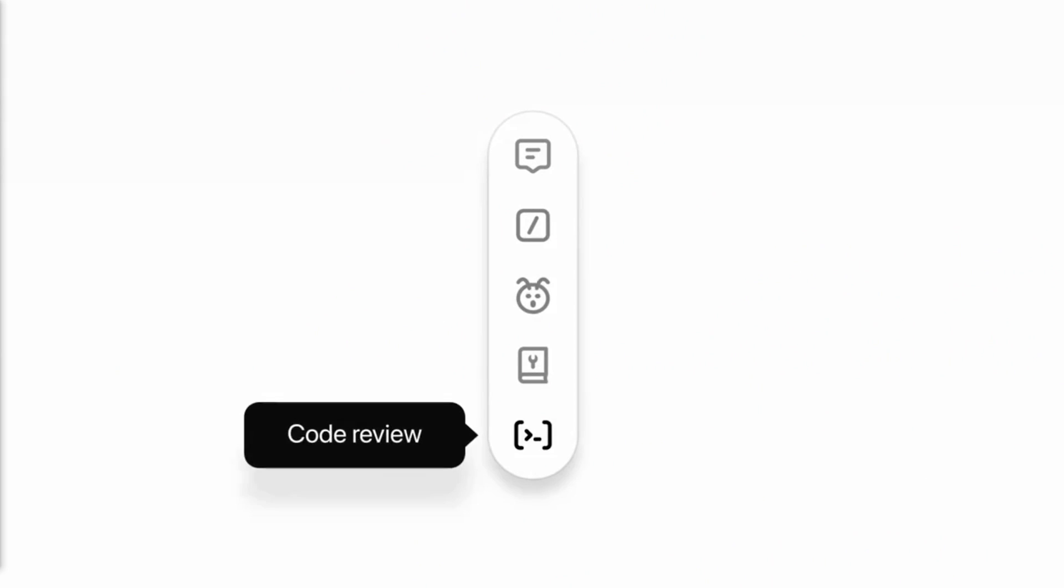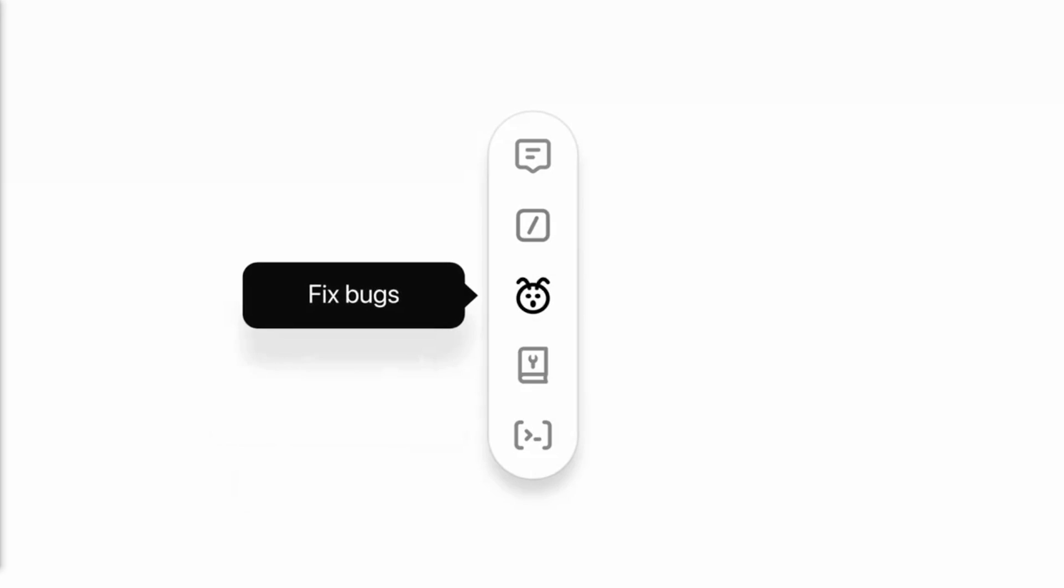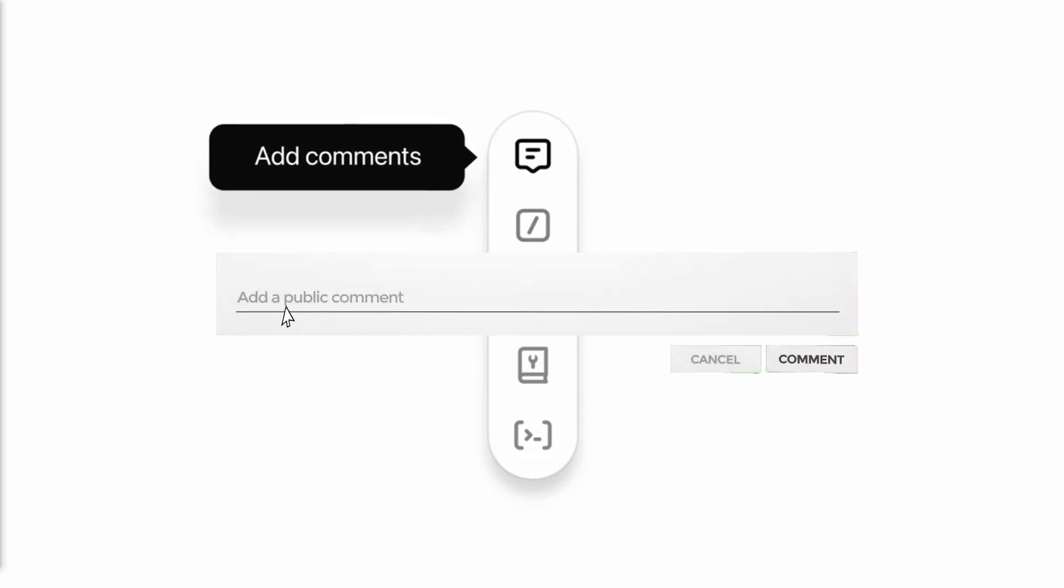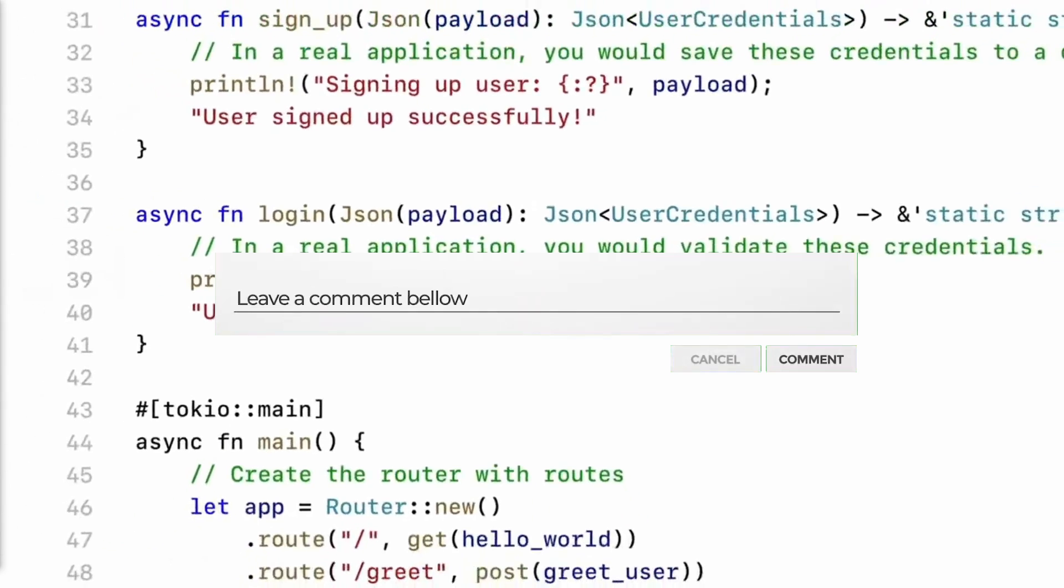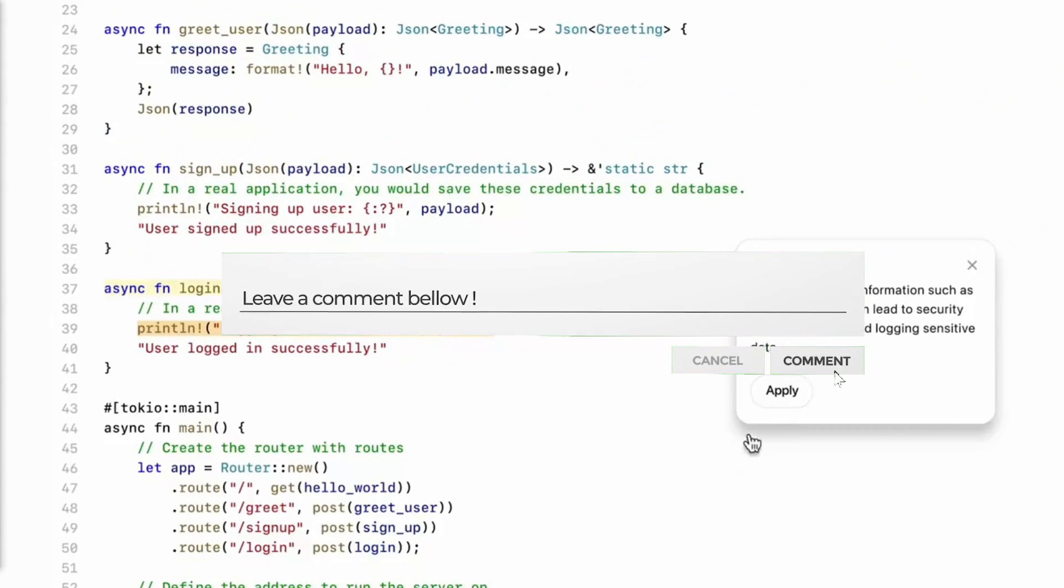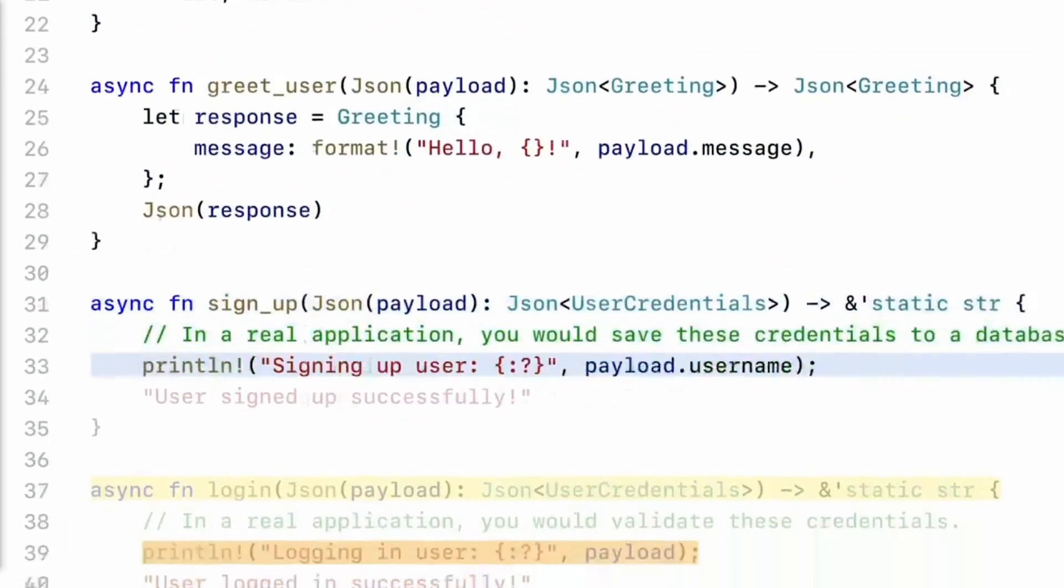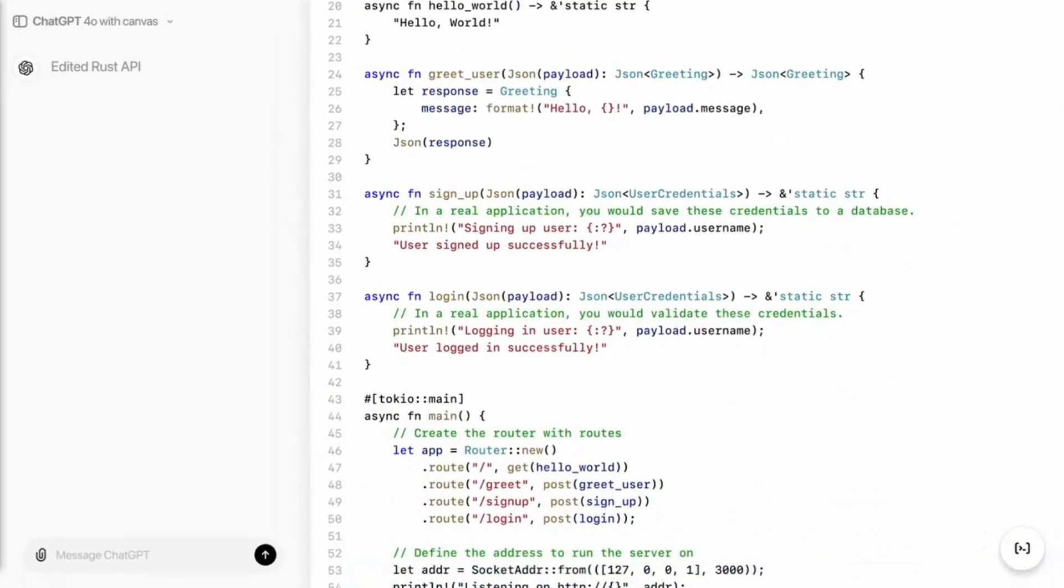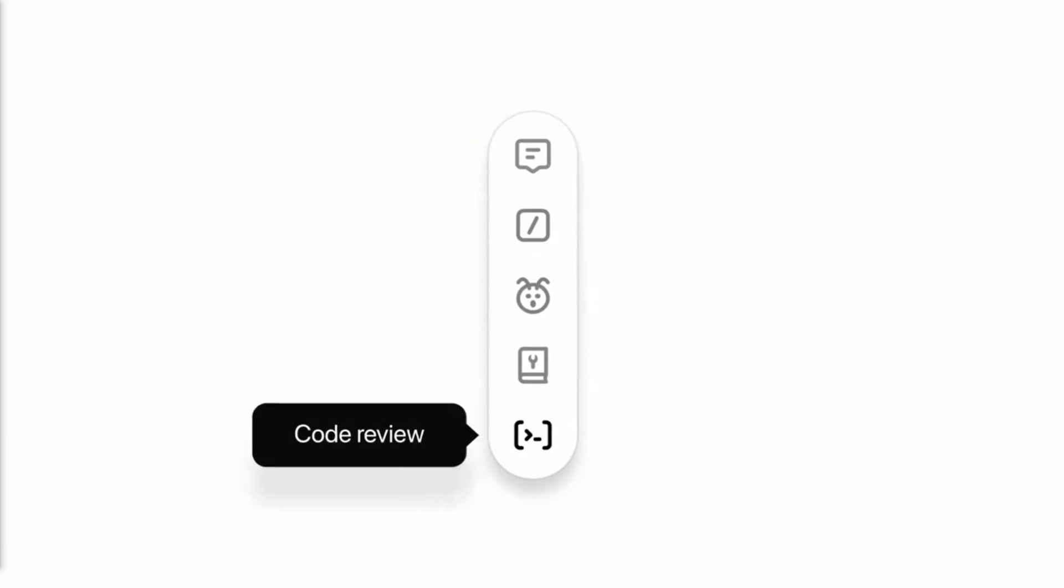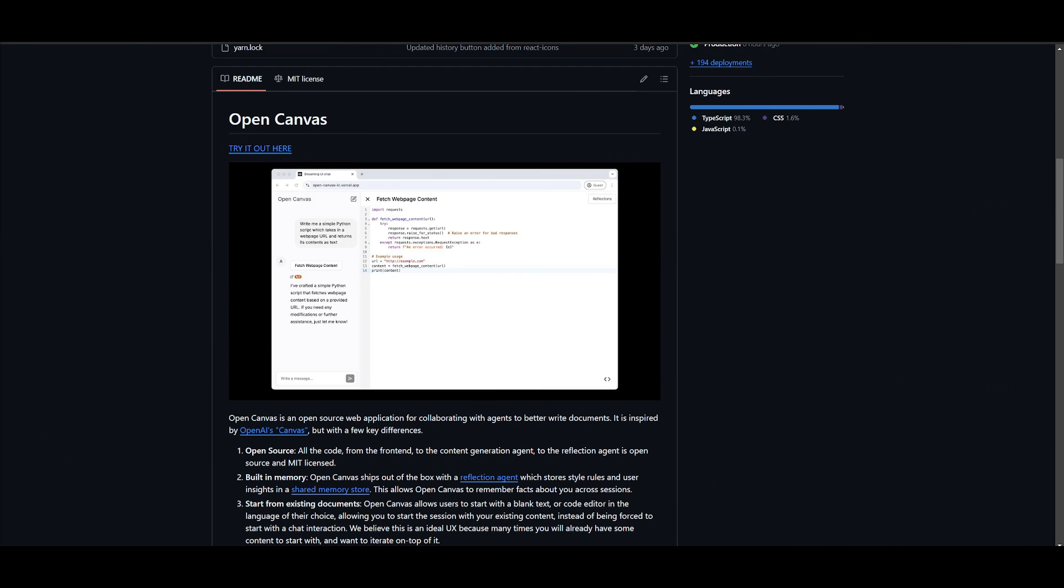Canvas is a new interface within ChatGPT that's designed for collaborative work on writing and coding projects, which offers an interactive space for editing and revising content beyond just a simple chat. Currently, it's in beta and Canvas is available to ChatGPT Plus and team users with plans to expand access to all users once it's out of beta.